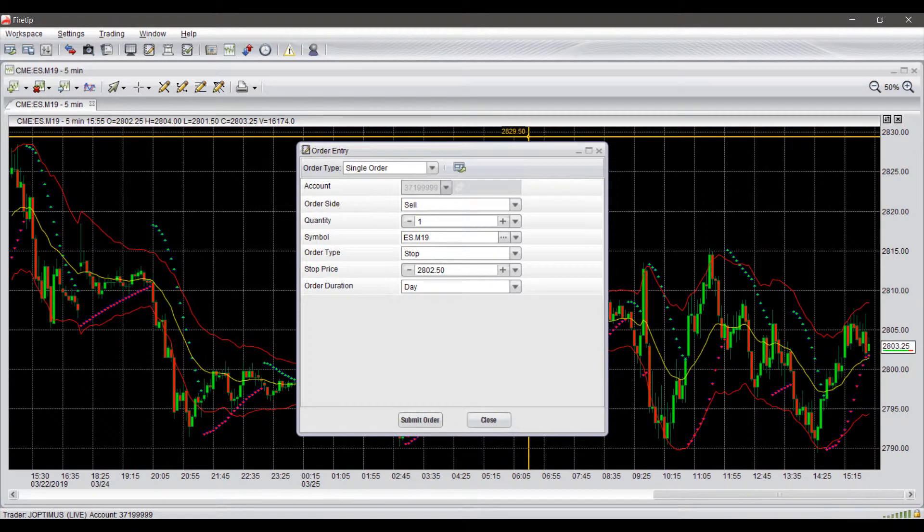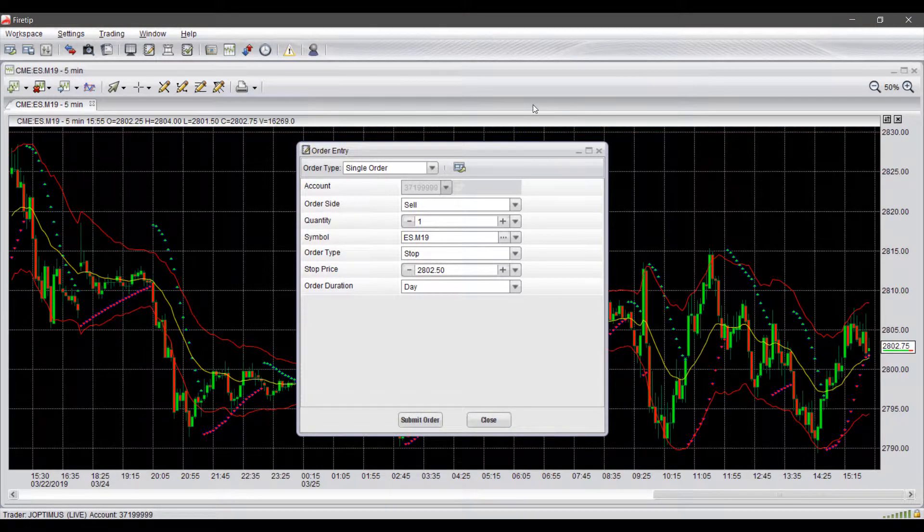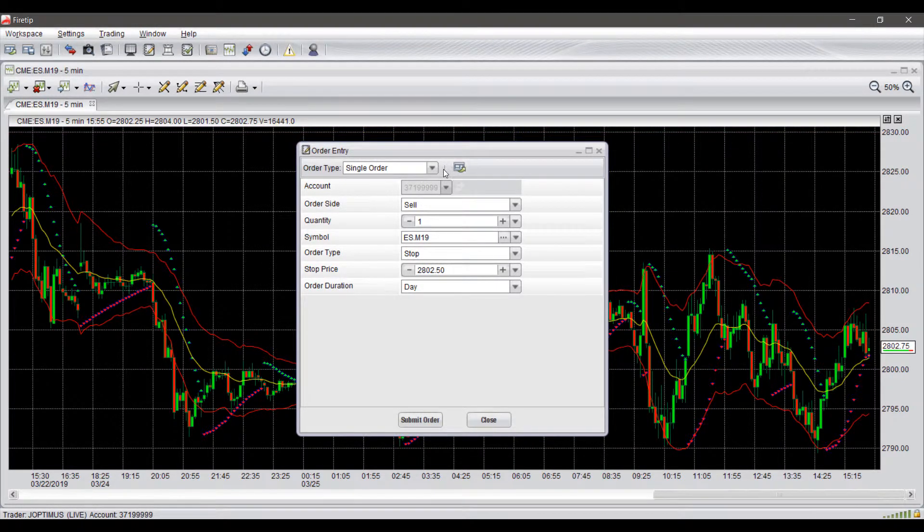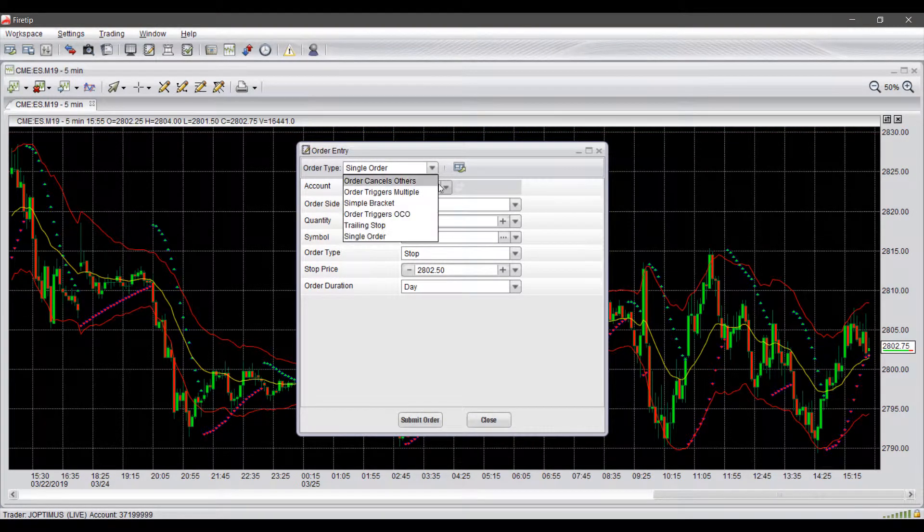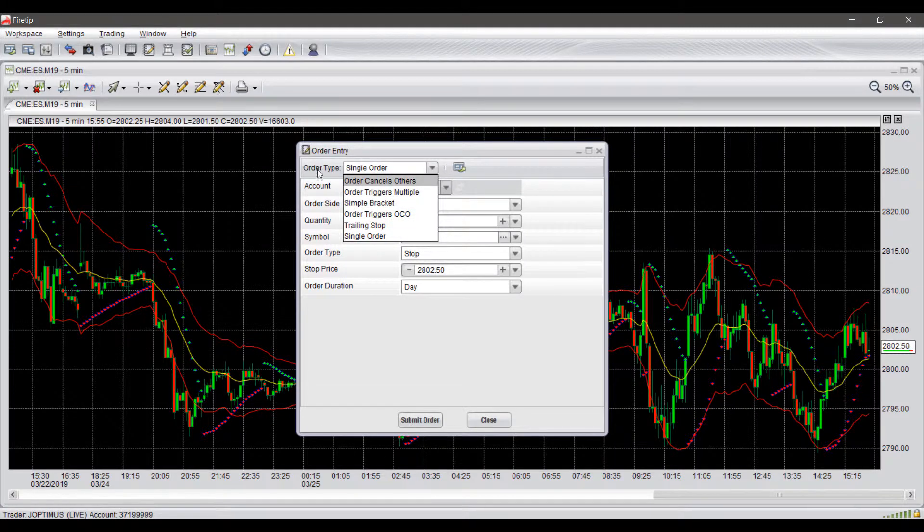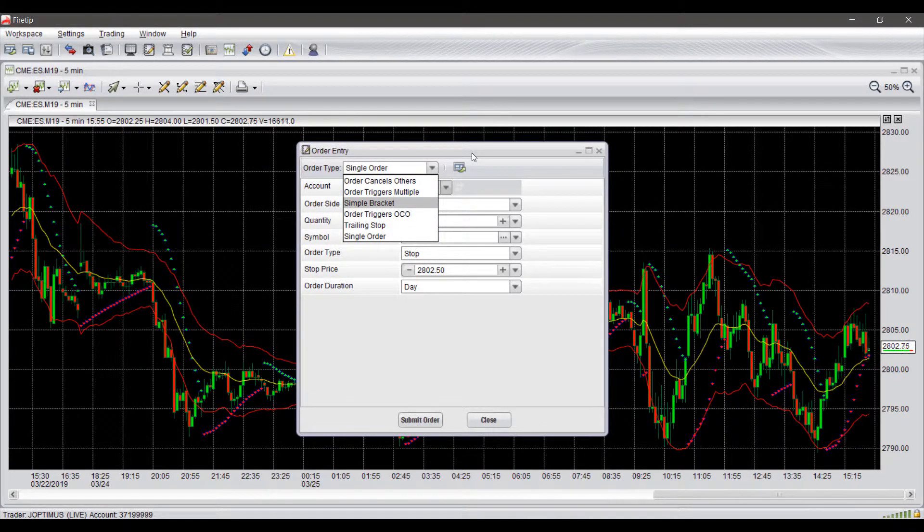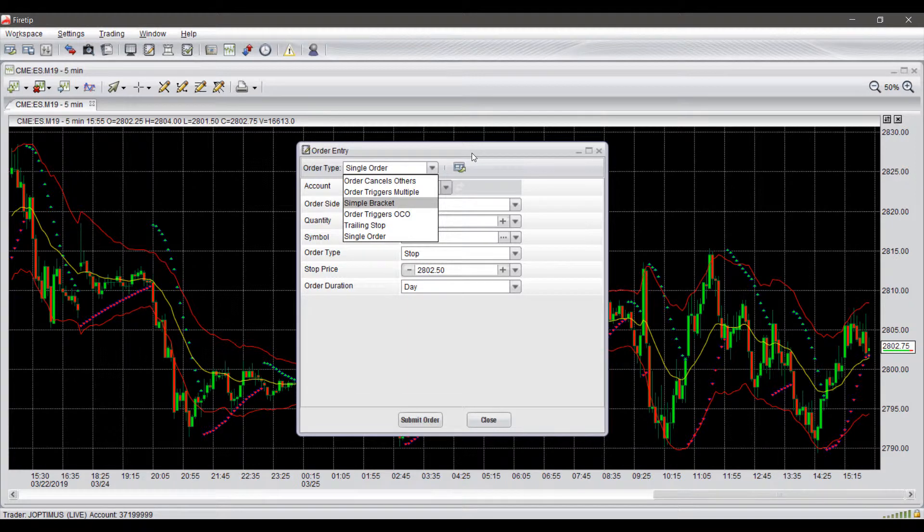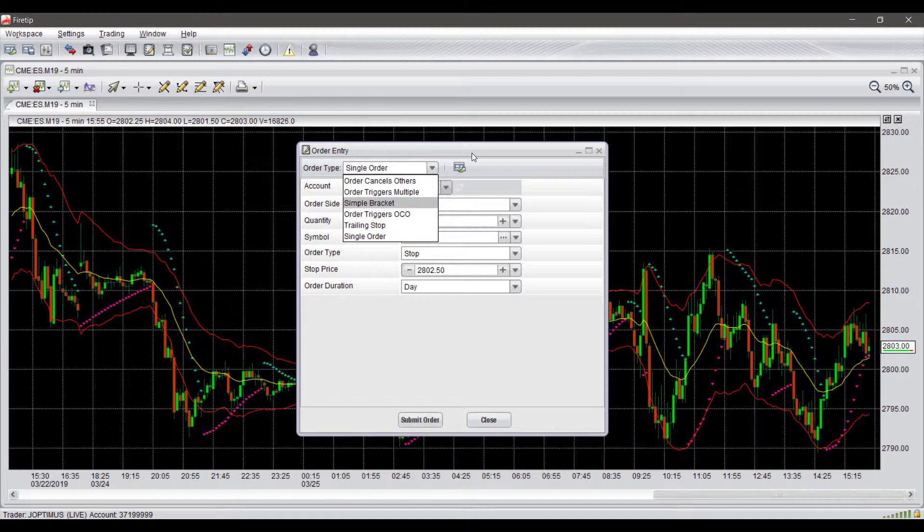Once in that right-click context menu, we can select the corresponding order type and it will bring up our order entry window. Now, doing this the default way is a good method if you want to use an advanced strategy under your order types here. If you aren't familiar with any of these or need some help configuring them and would like to save some of these strategies, feel free to refer to our other video on this topic.